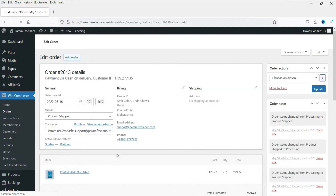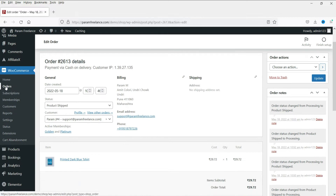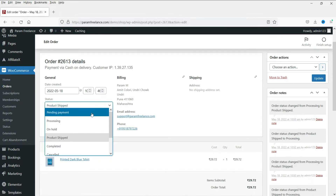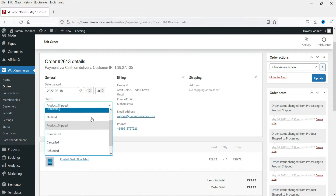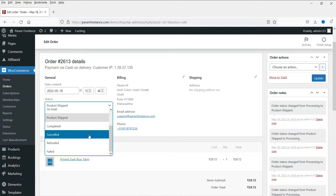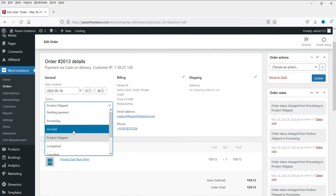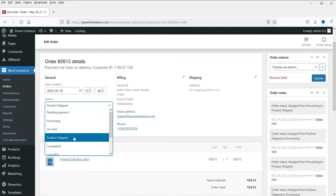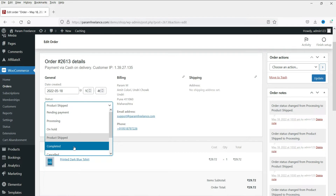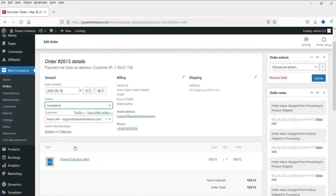Let's say you have received an order on your website. You can go to the orders page, click on edit, and from here you can select the status of the order. If you are processing it, select processing. If it is on hold, select on hold. If it is shipped, you can change the status to shipped. If it is completed, simply select completed and click update.